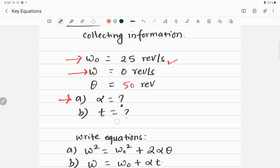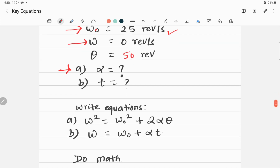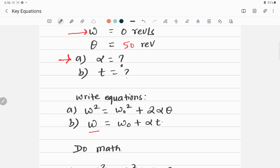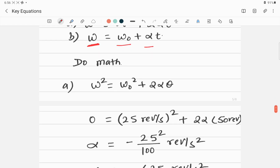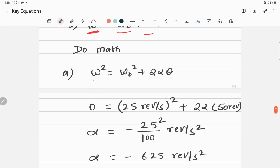From this equation we can calculate alpha, because we know omega naught, omega, and theta — all values except alpha are given. For Part B, to calculate time, we use omega equals omega naught plus alpha t. We have omega naught, omega, and alpha from Part A, so we can find t. Now inserting all given values: omega final is 0, omega naught is 25 revolutions per second, and theta is 50 revolutions.